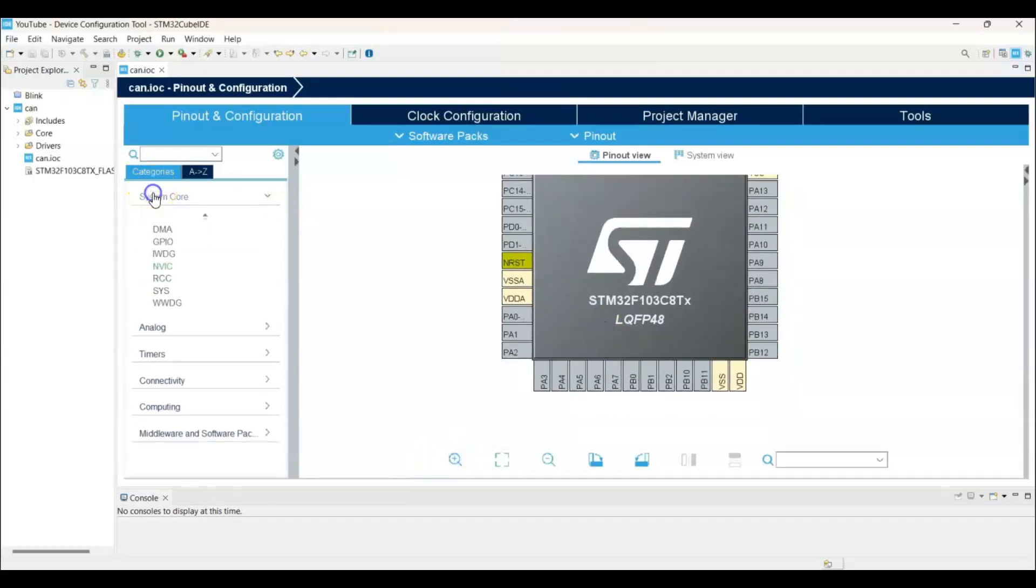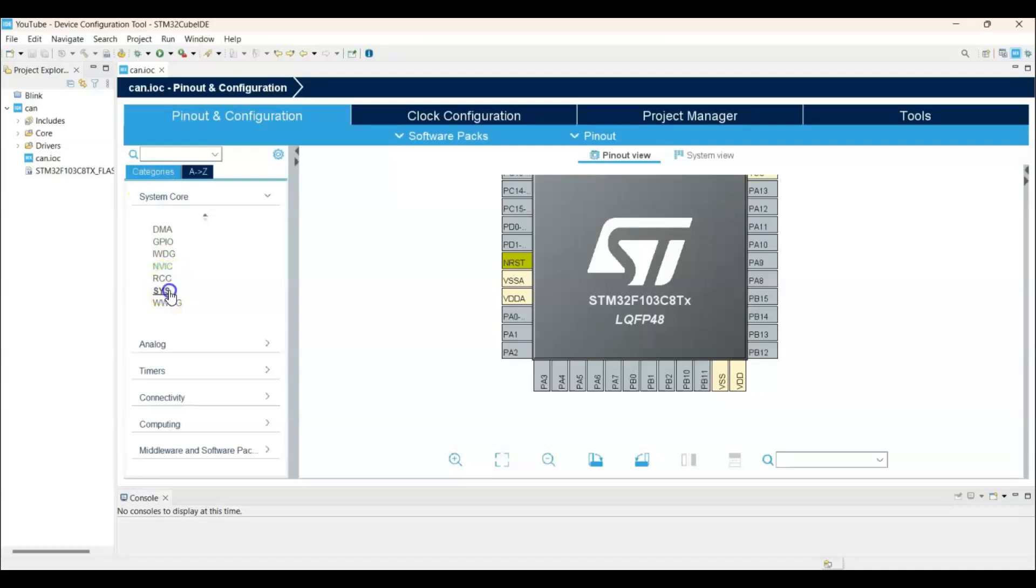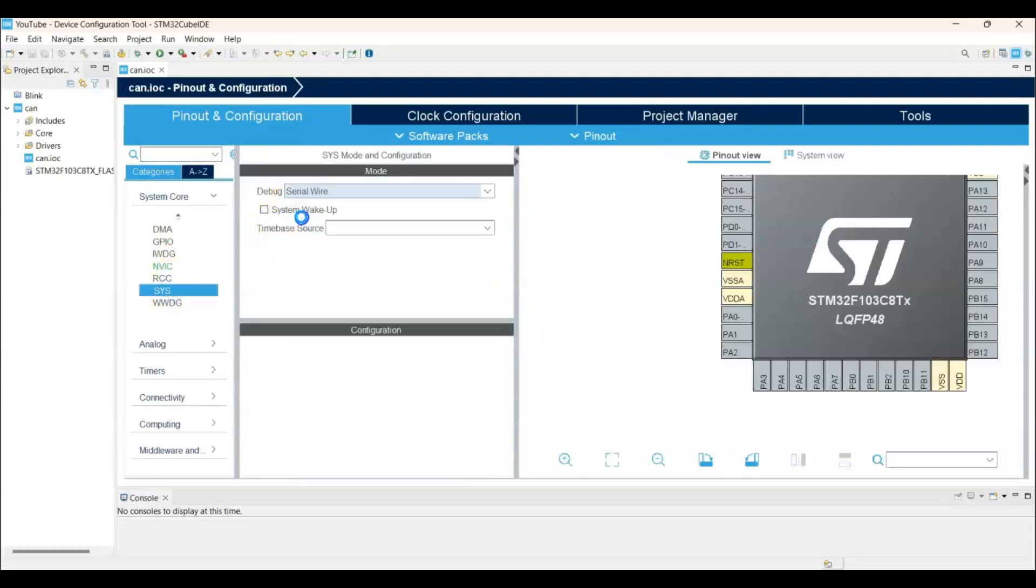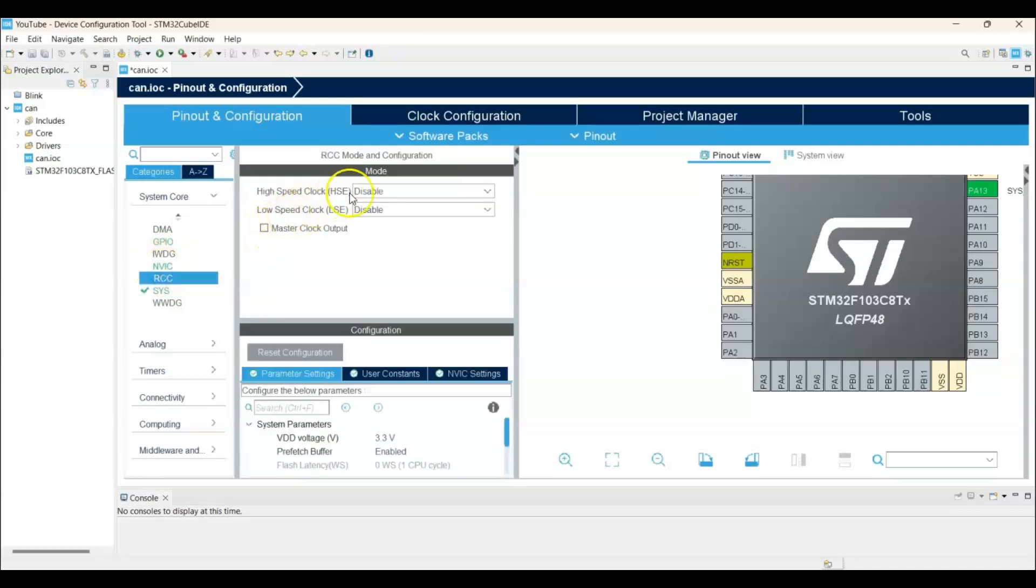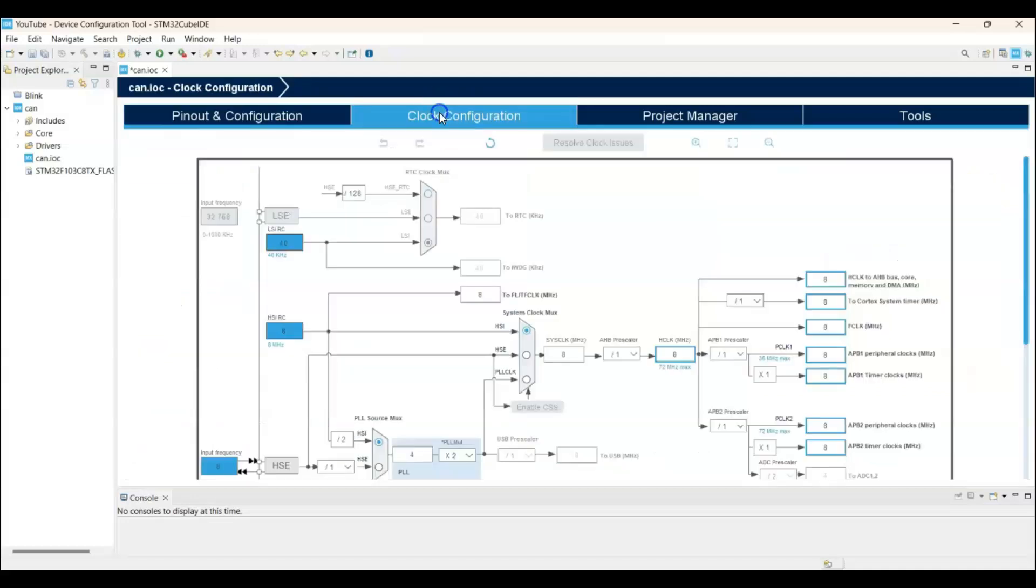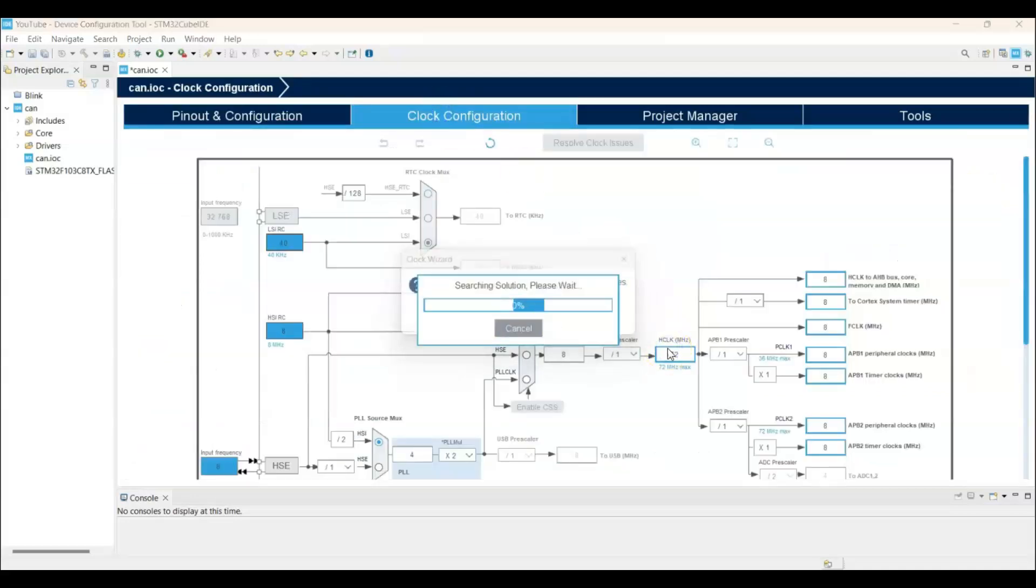Click system core. SYS. For the debug, select serial wire. And RCC. We select crystal ceramic resonator for the high-speed clock. And clock configuration, we change this to maximum 72 MHz. Okay.